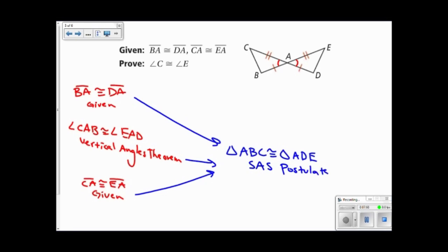Now that I know that the two triangles are congruent, I know that all the corresponding parts are congruent. Specifically, I know that angle C must be congruent to angle E by CPCTC — corresponding parts of congruent triangles are congruent. The important thing to know about CPCTC is that you must first prove the triangles to be congruent, and then you can use CPCTC.